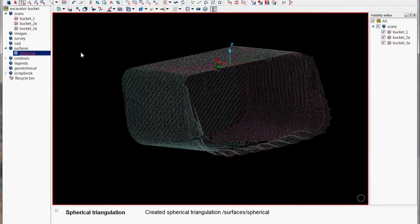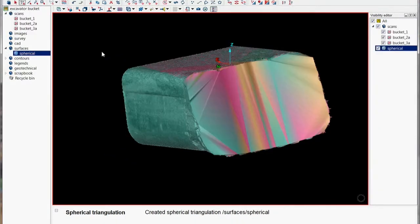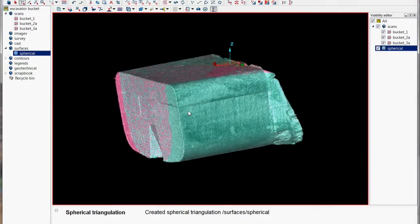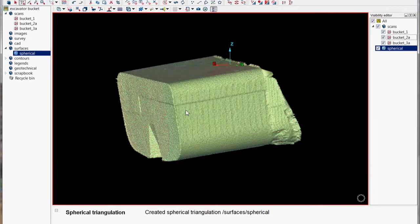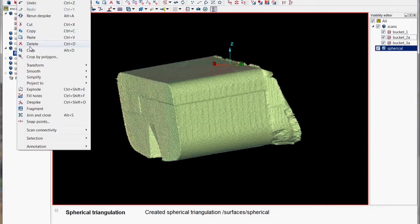So we've just created that and then if we validate that give it a different color, we can now de-spike it to remove any of those spikes in the surface or in this case solid.